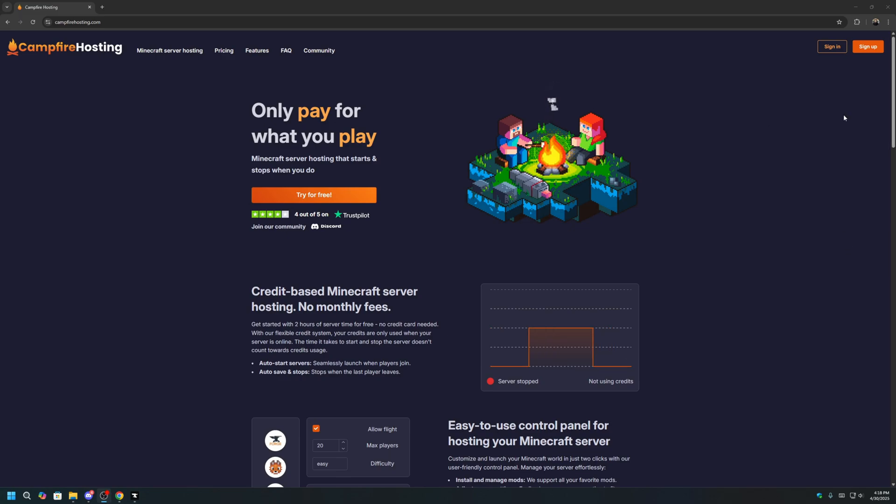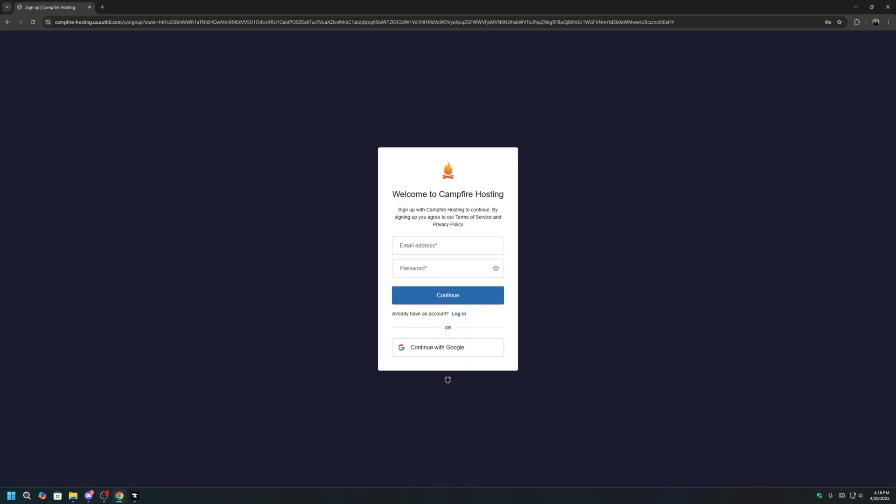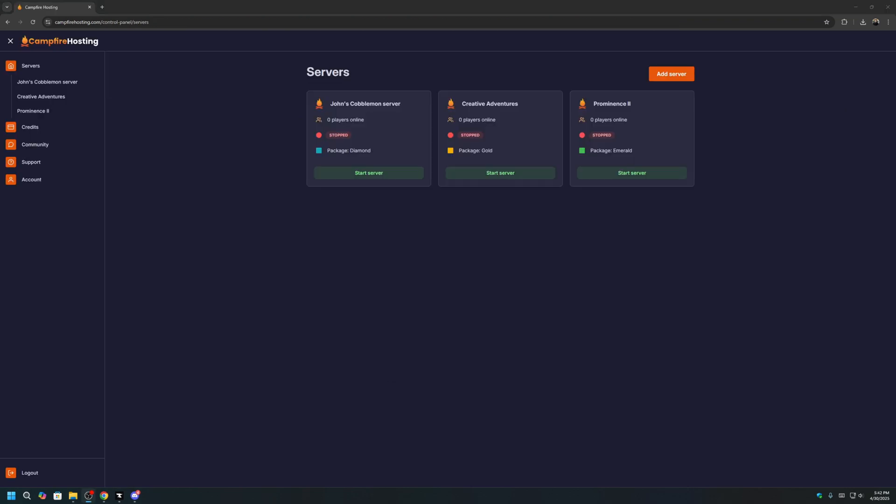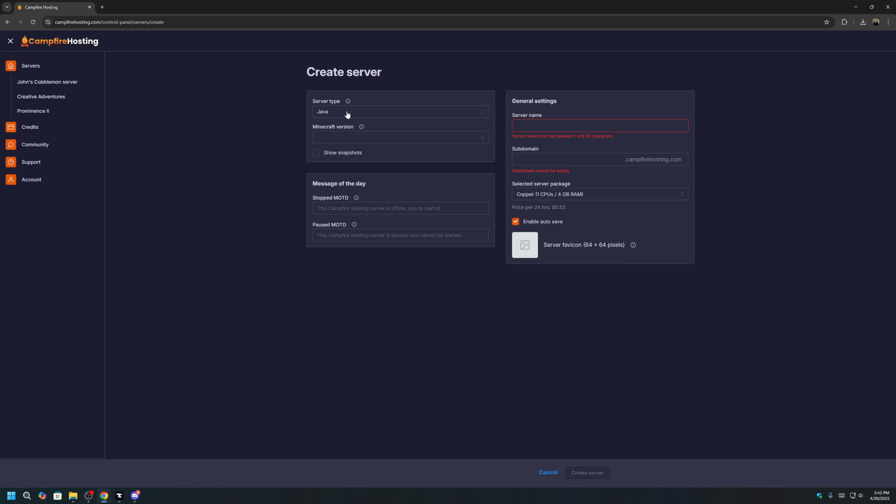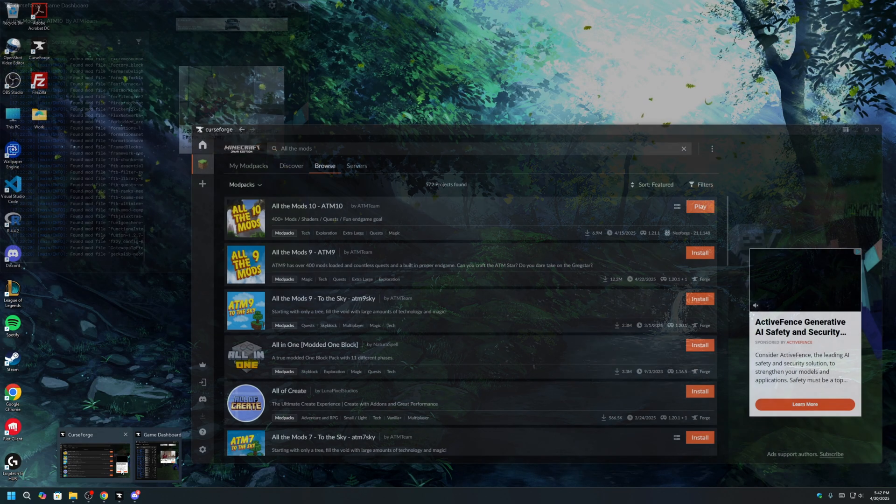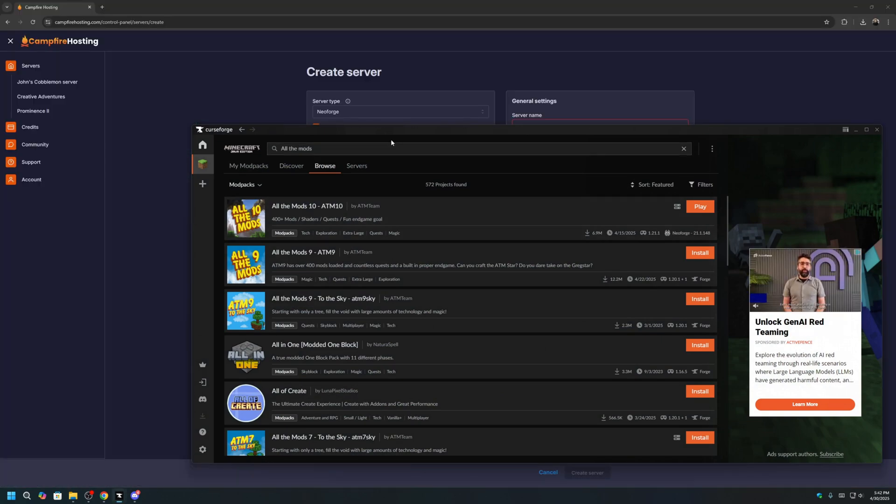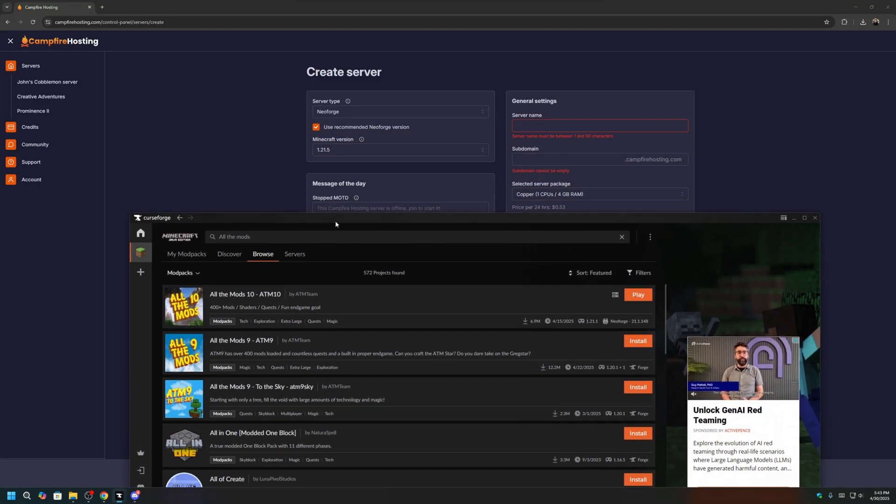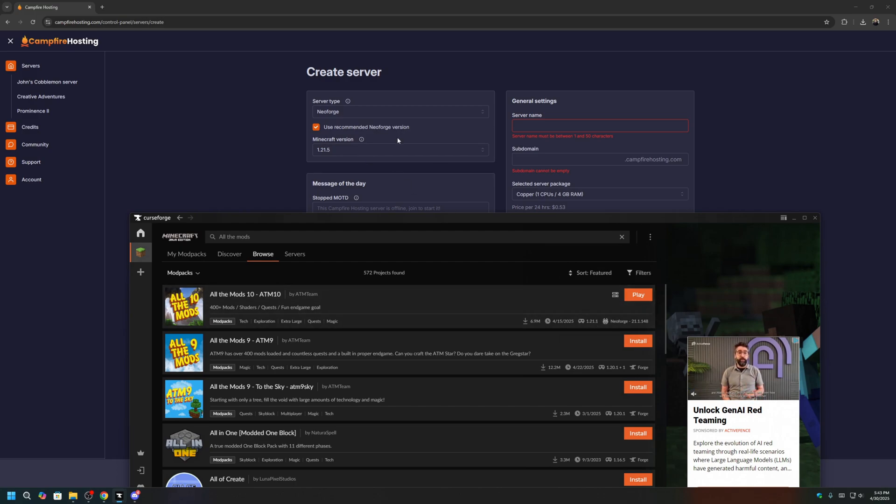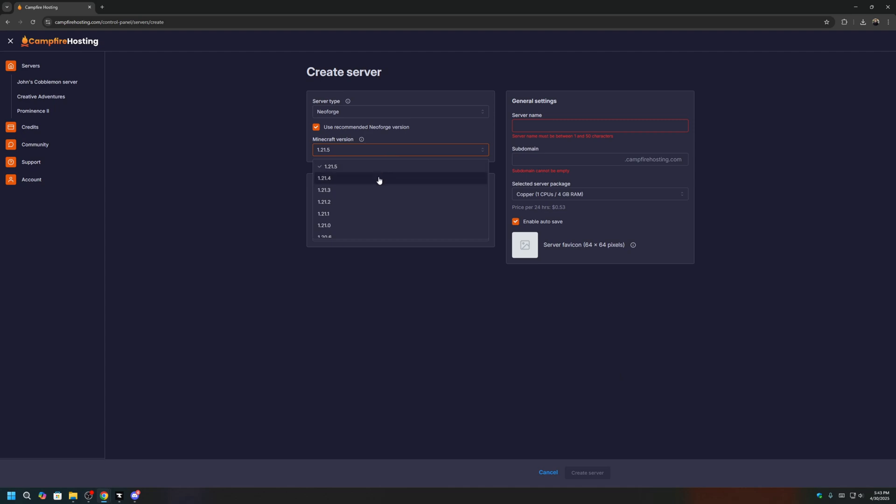To start, click Sign Up and create an account. Once you have an account and are logged in, we can click Add Server. For server type, we will select NeoForge, as this is the mod loader for all the mods 10. We can open up our dashboard again, and make sure that our Minecraft version is the same as the game version for all the mods 10. So that's 1.21.1.